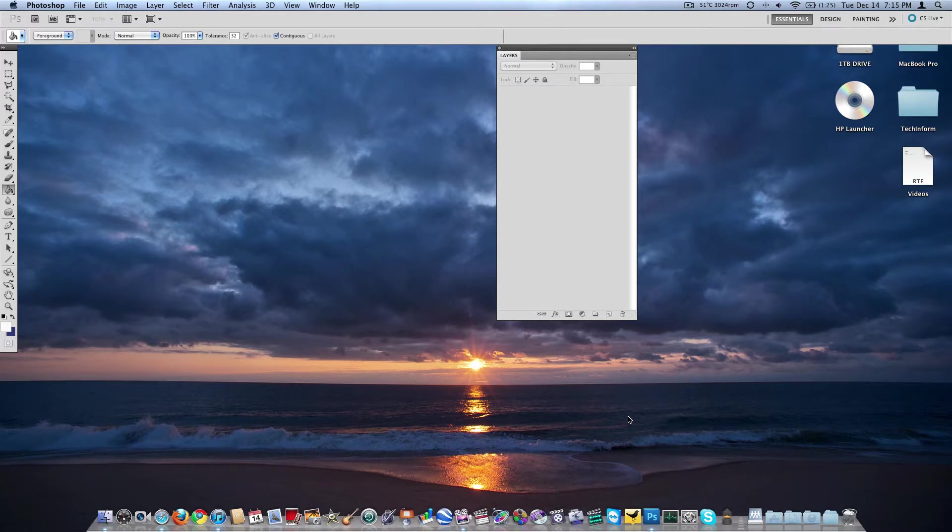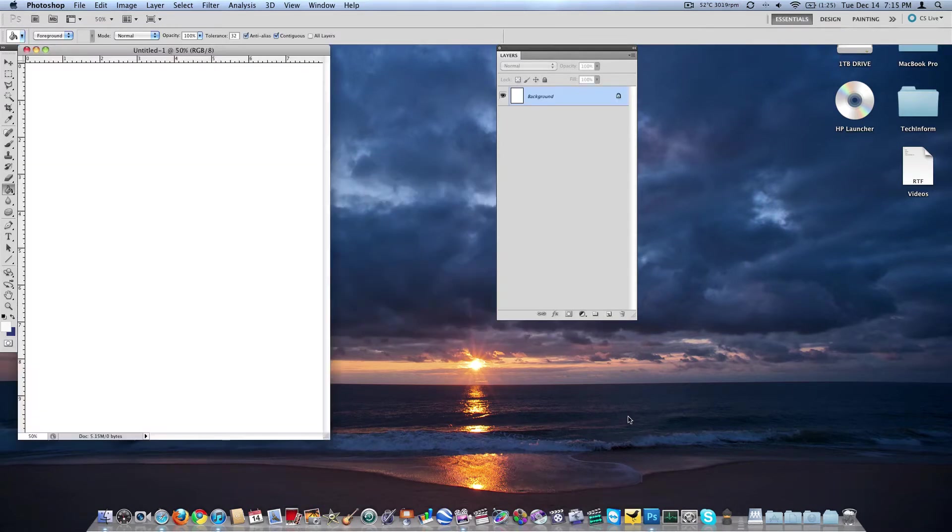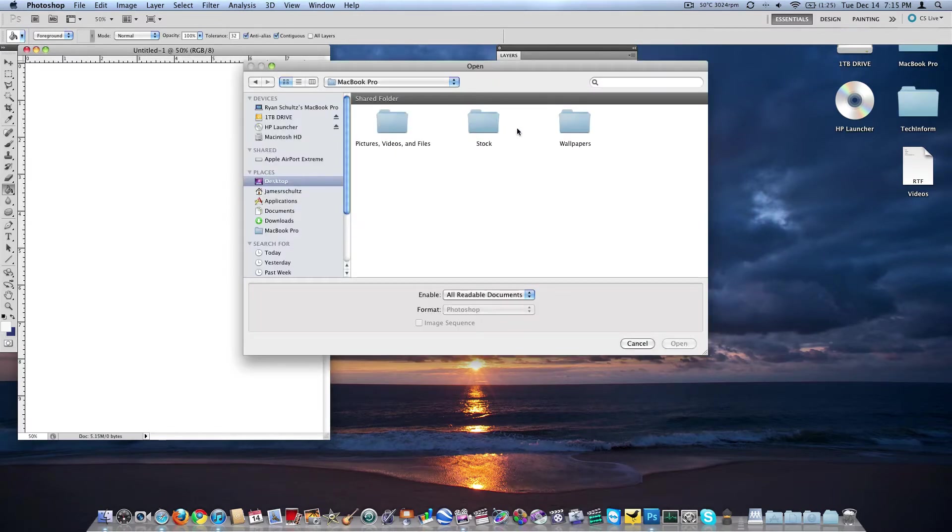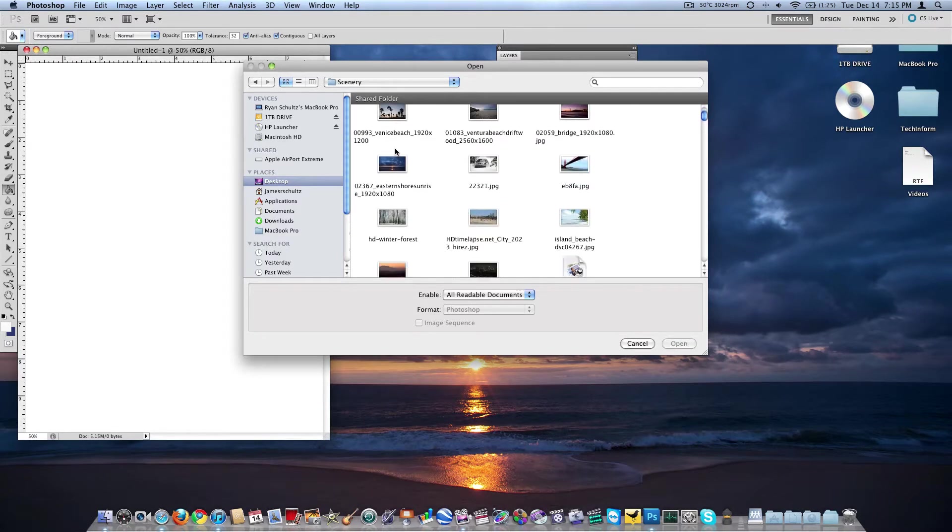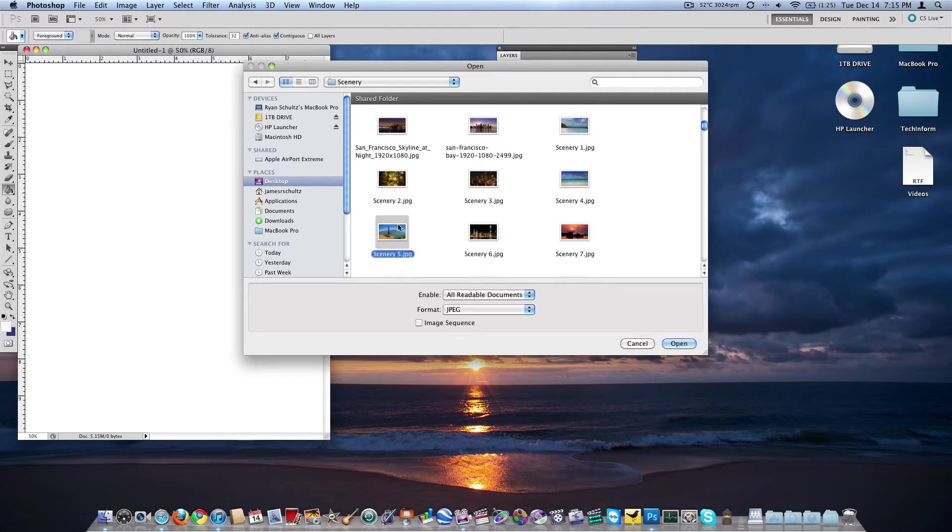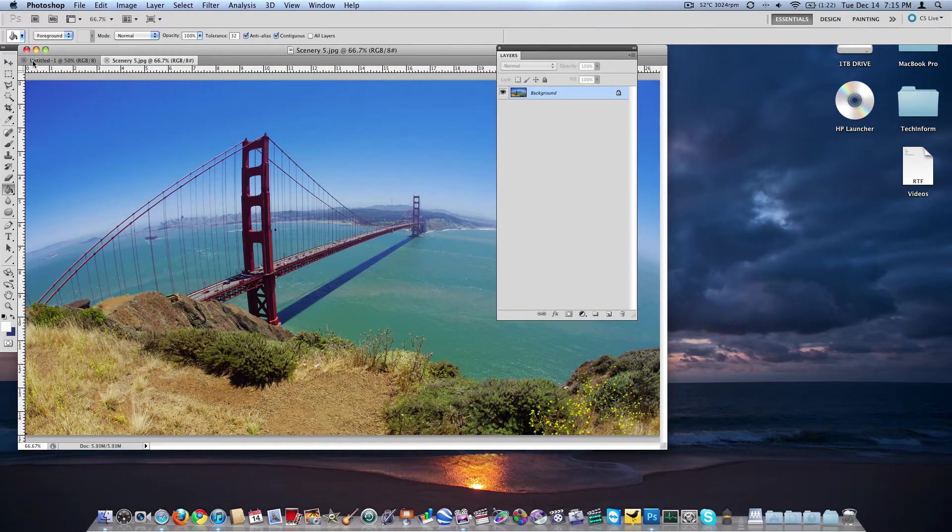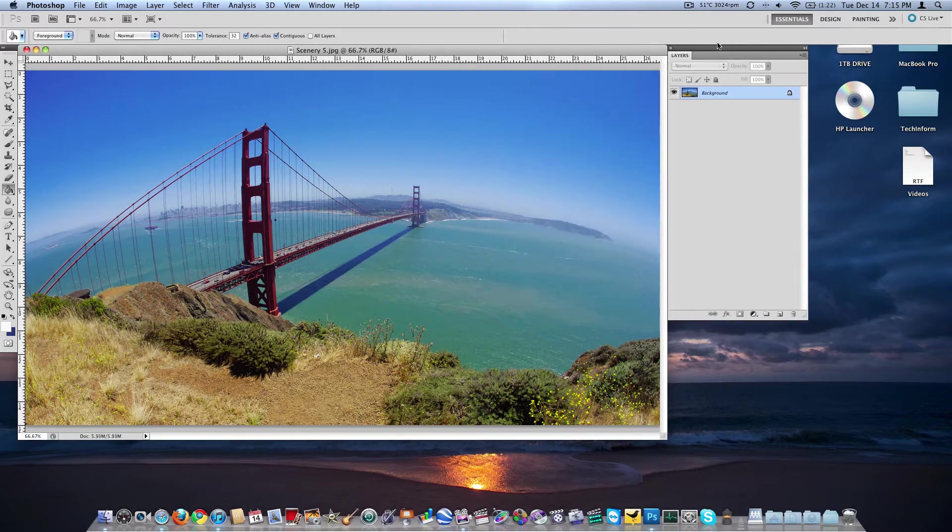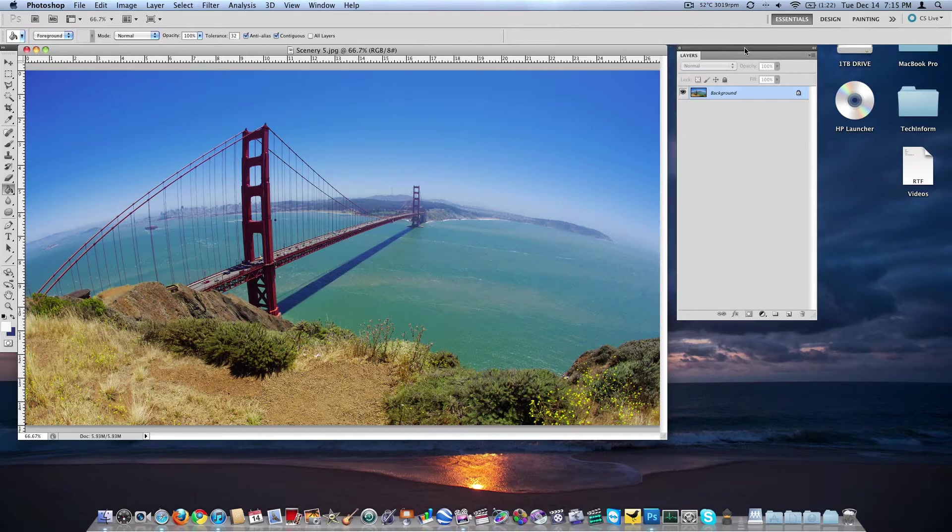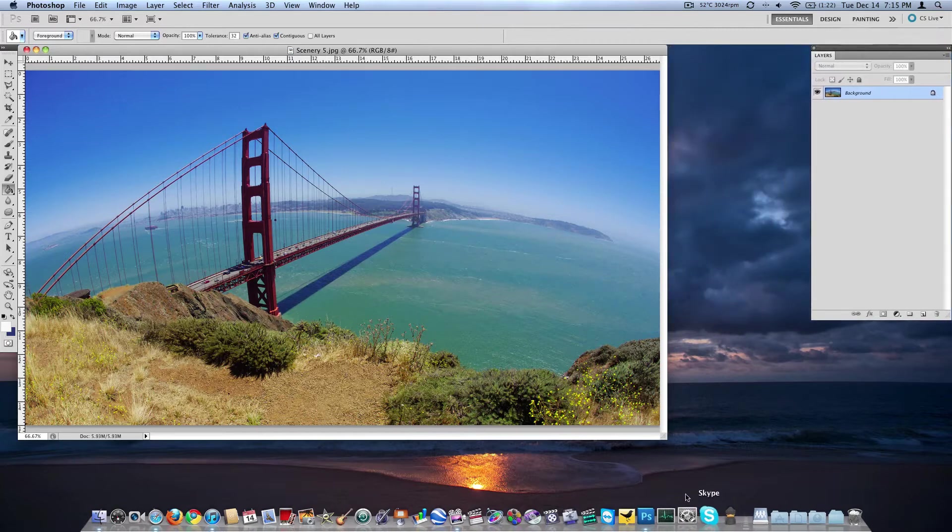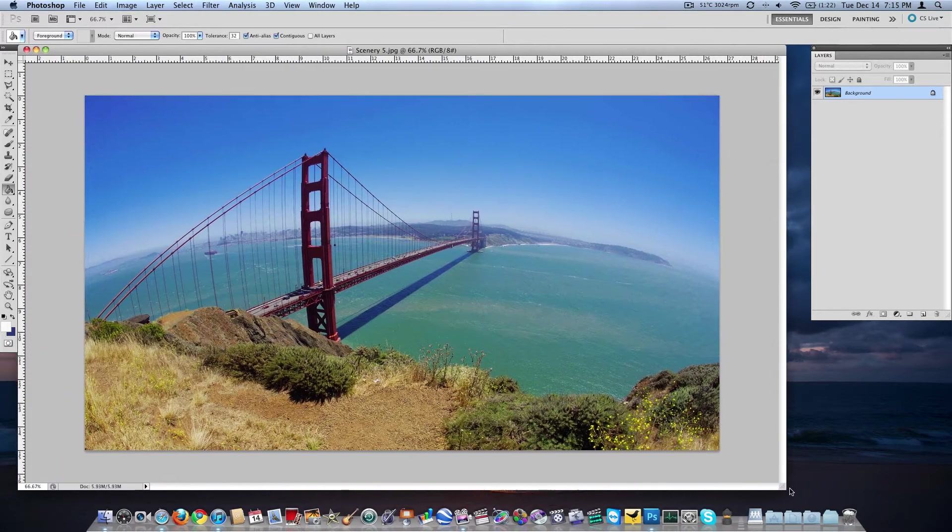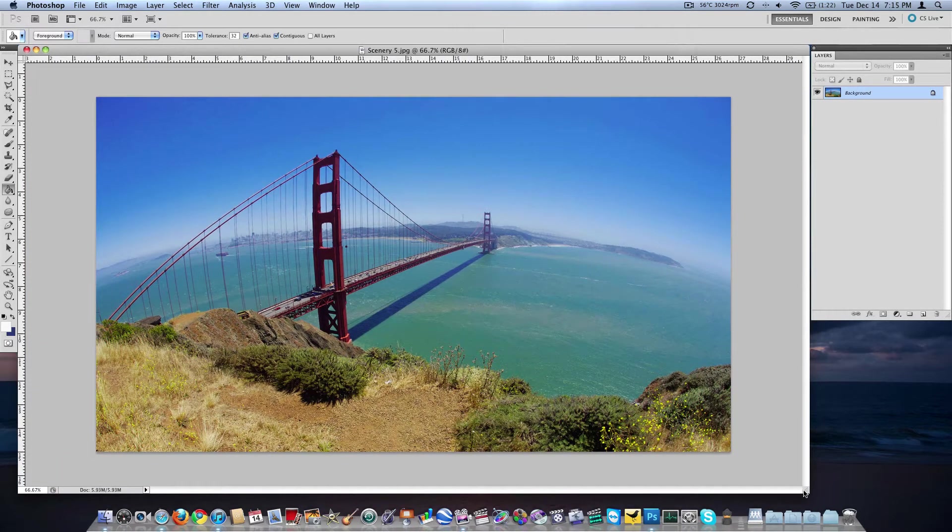So we're going to start by just making a new document. We'll make an 8x10 at 150 dpi, not like it matters, but we will. Then we're going to go ahead and open, we'll use one of my wallpapers here. How about something from scenery, something with color, the San Francisco Golden Gate Bridge. We actually didn't need that new document so just go ahead and close that since it's completely the wrong resolution.